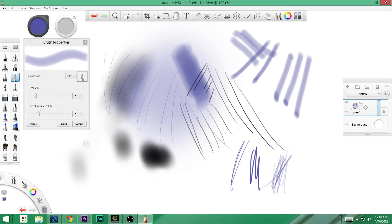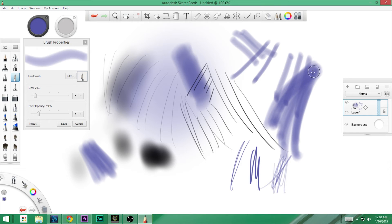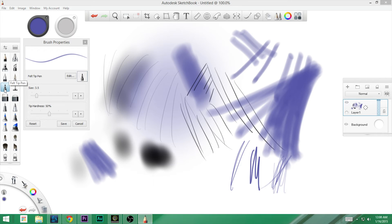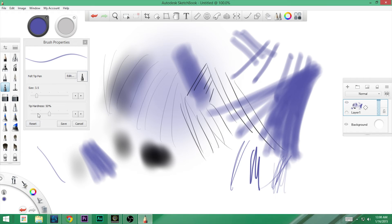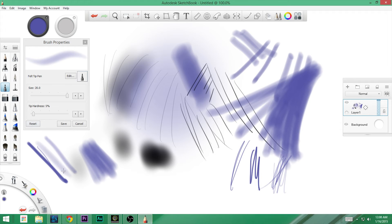Next up we have a paint brush, which has size and paint opacity. The paint brushes here are really digital paint brushes — they're not trying to emulate real paint brushes. They are beautiful. Just because I'm calling it a digital paint brush doesn't mean it's bad; it's just a different way of working. Next, we have a felt tip pen, which has tip hardness, which is a little different.